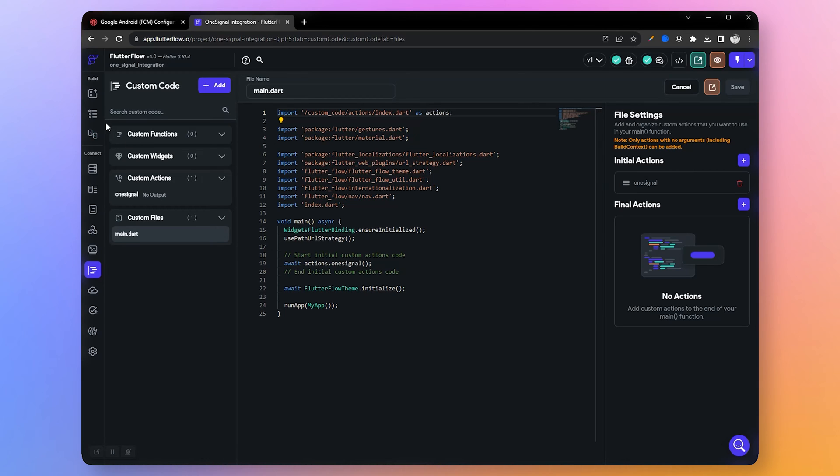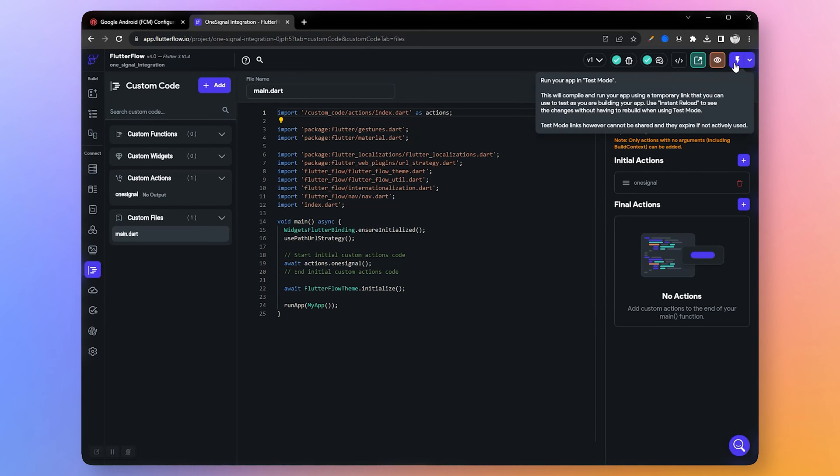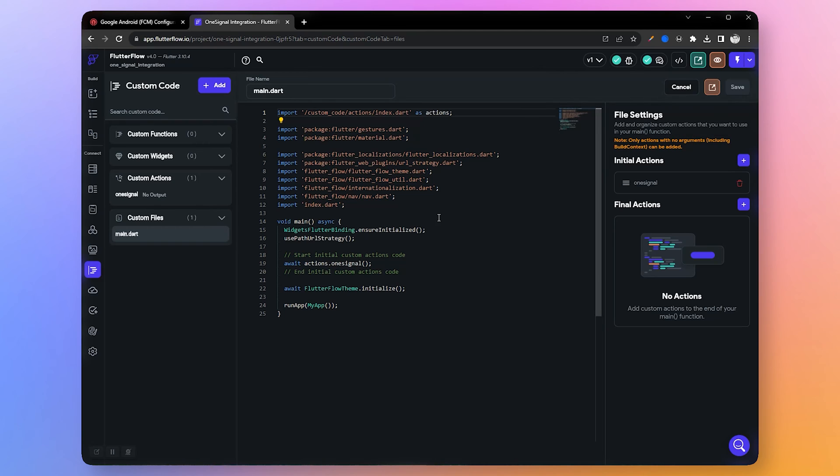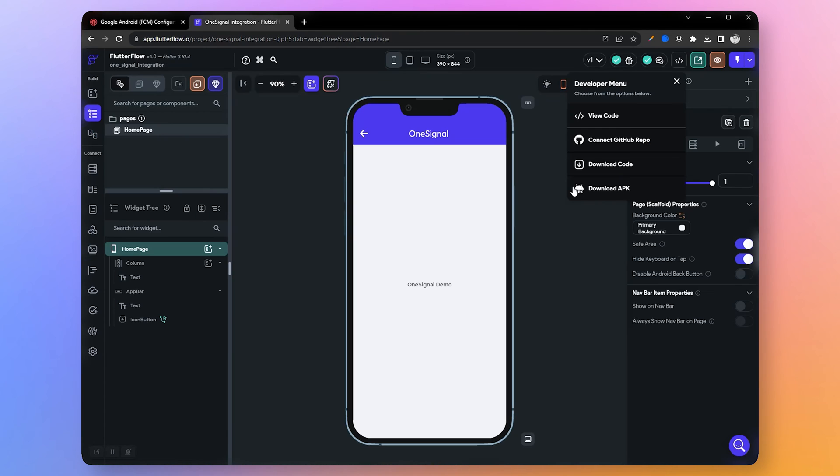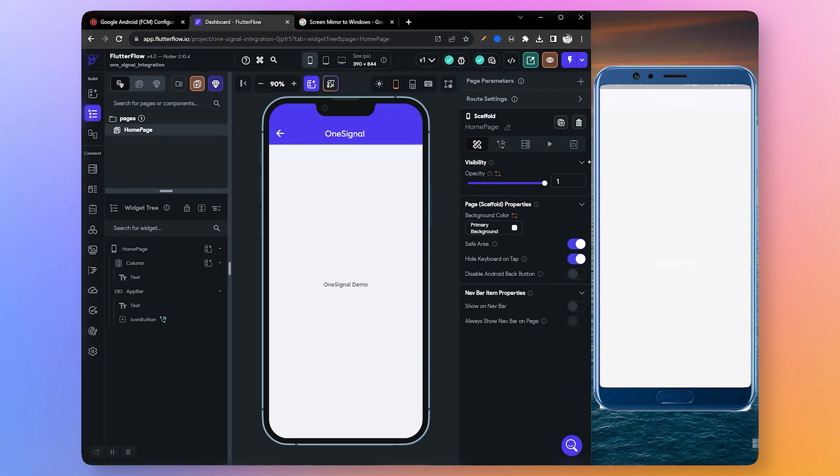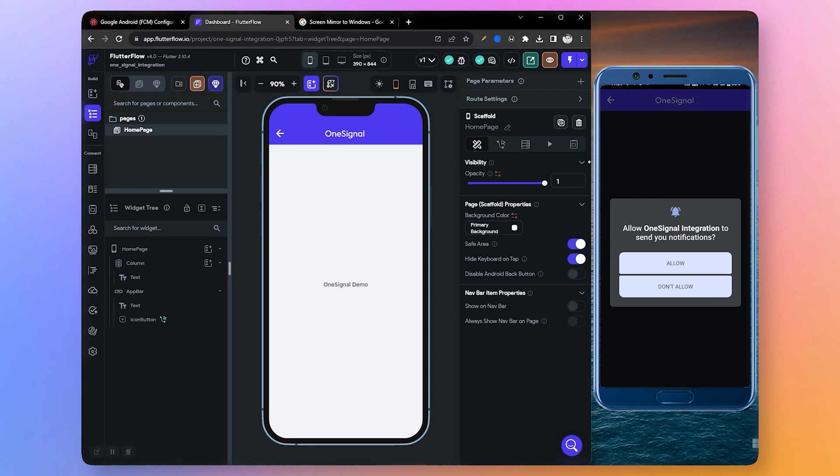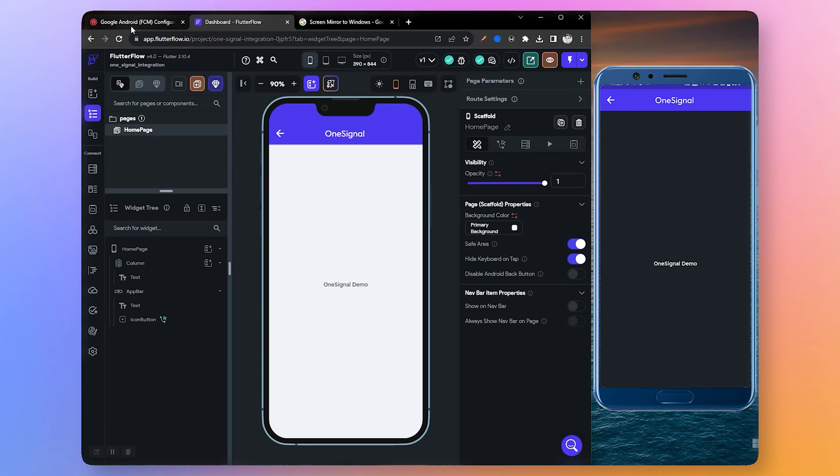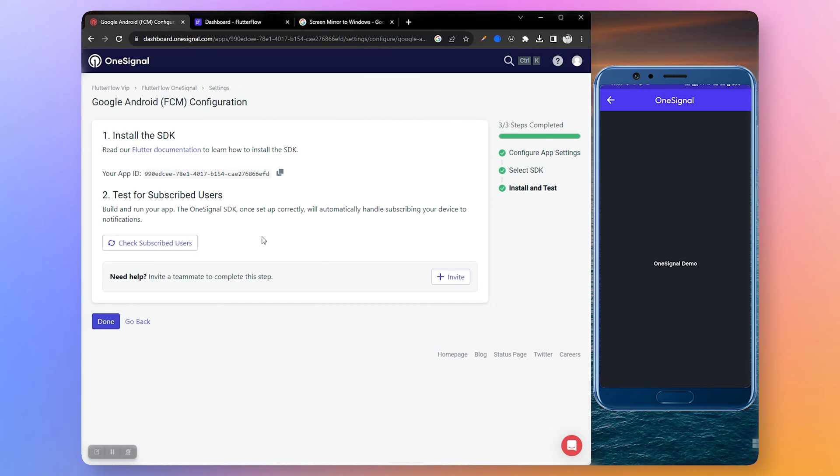Now let's test if it's working. We can't test this in test mode so we need to use a real device. Download the APK and install it on your real device. After downloading I have installed the app, now let's open it. It's asking for permission to send notification - let's allow it.